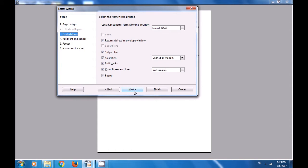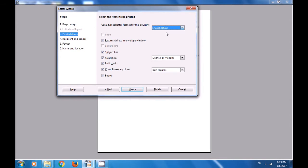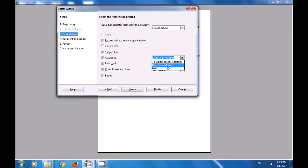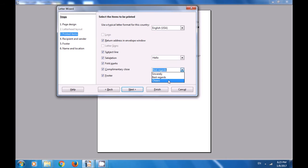Here, you can select the typical letter format for the country — for instance, Germany or English USA. You can also choose whether the return address should appear in the Envelope window. You can select the subject line, the Salutation (like saying Hello), and similarly the Complementary Close where you can select options. You can also have a Footer. The Complementary Close can be Sincerely, Best Regards, or Cheers — select what you like. Then click on Next.